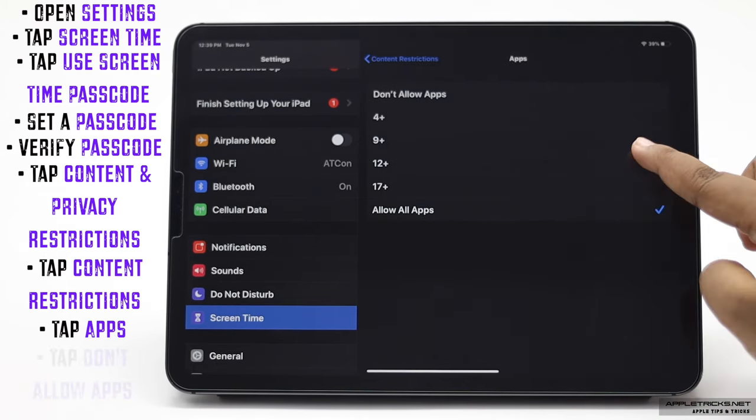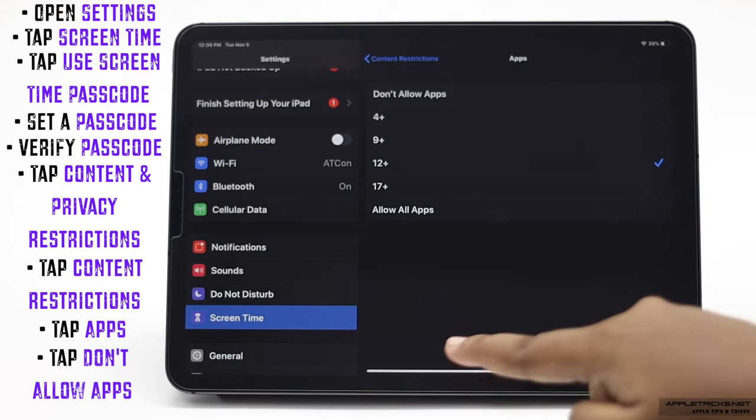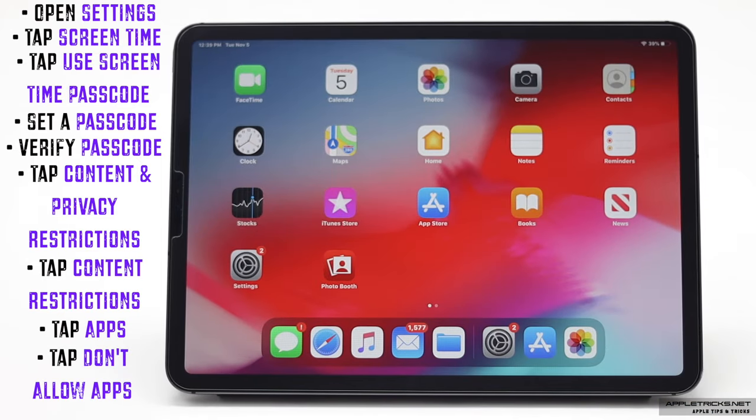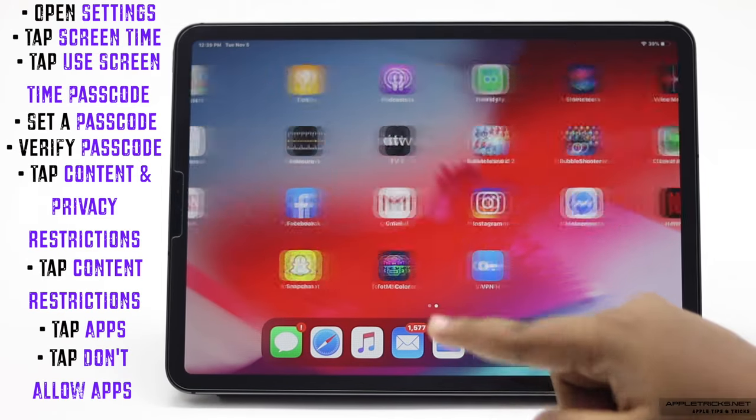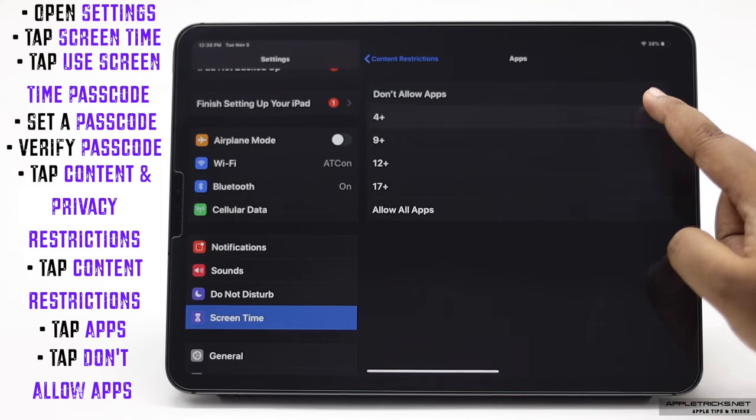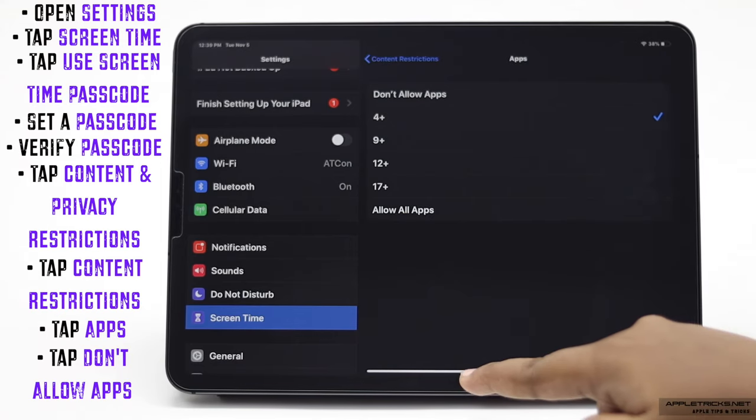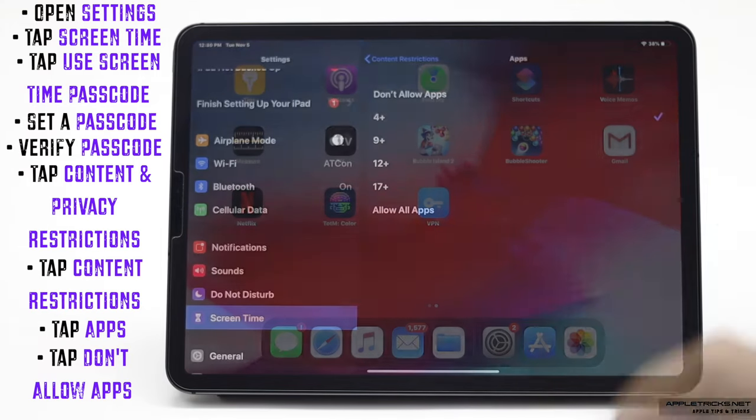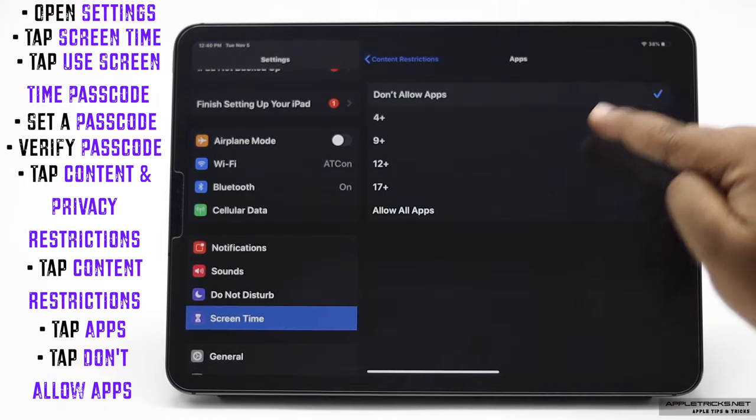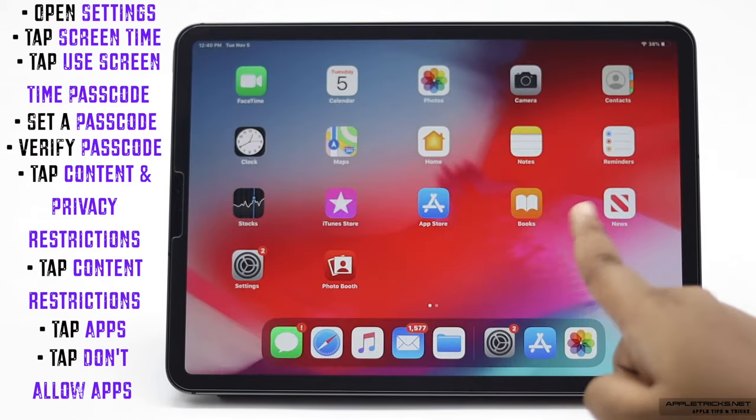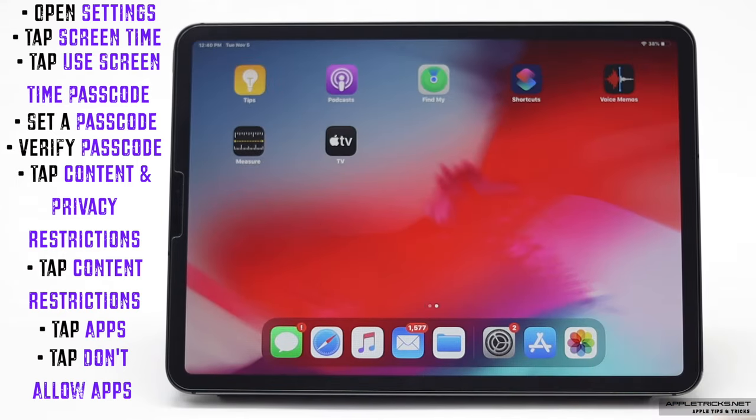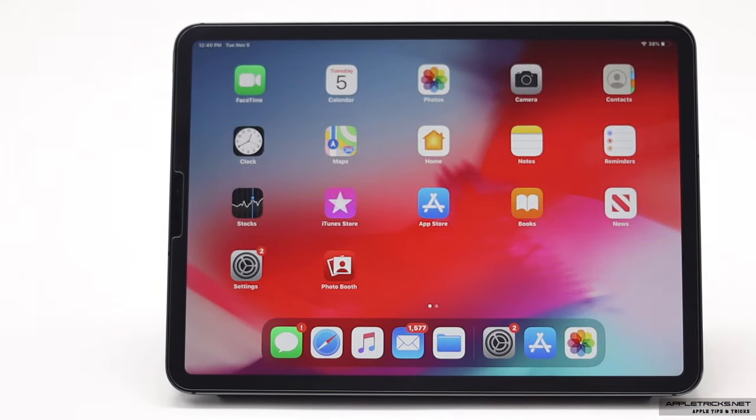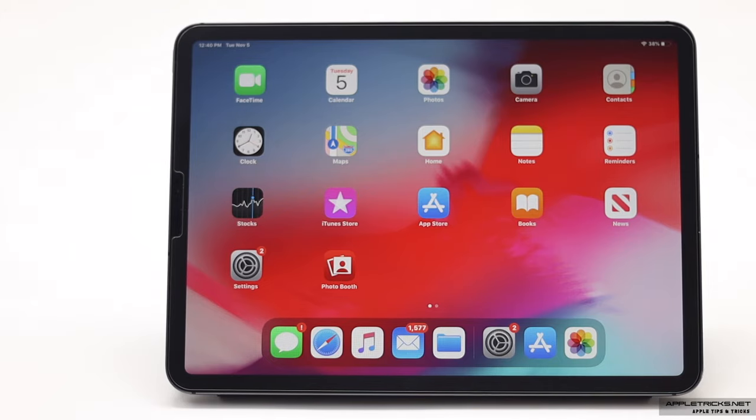You can select to show some age-appropriate apps or you can hide all the apps by selecting show no apps and all the apps but the default ones will be hidden.